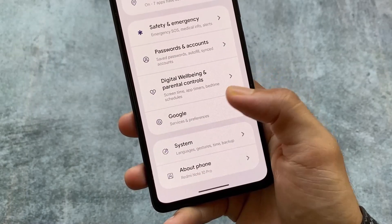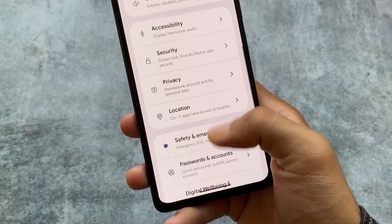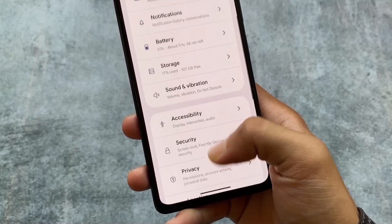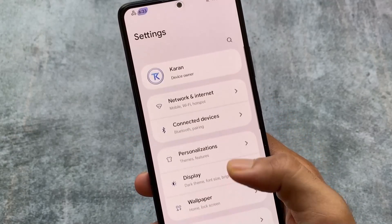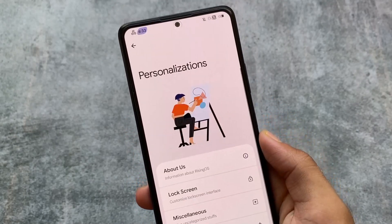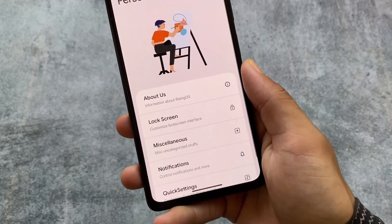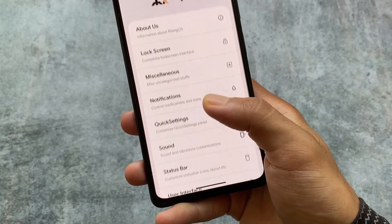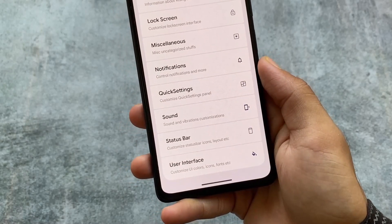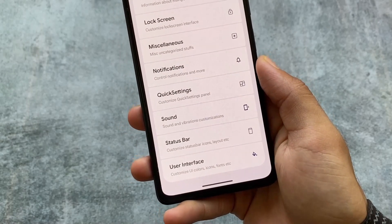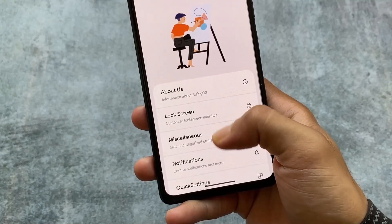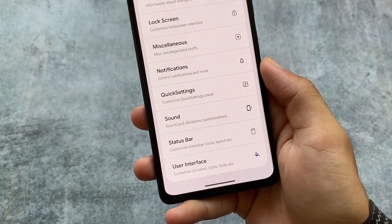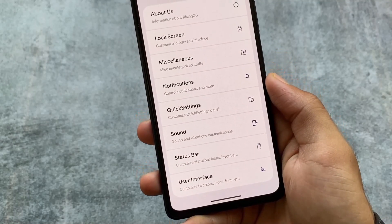There are many more customizations you can go and explore. The link to install this custom ROM is already available in the description — make sure to check that out. If it's officially available you can install it, or check for unofficial versions if available. If you liked this video, don't forget to like and share. I will see you in the next one — goodbye.